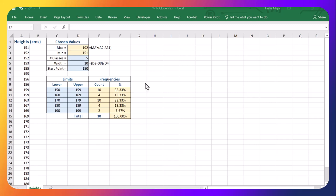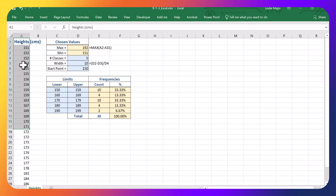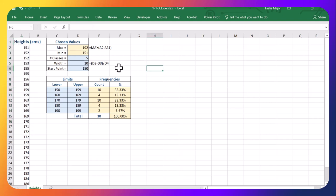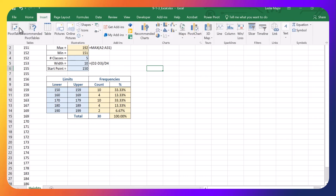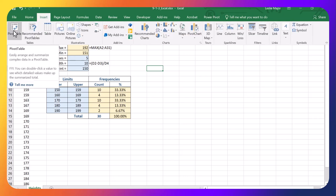Okay, in this video, I'm going to show you how to take data, for example, in this case, these heights, and create a frequency table using the insert pivot table and doing some modifications.